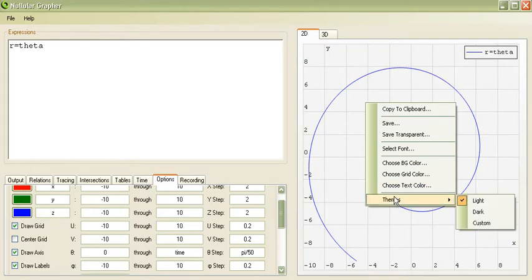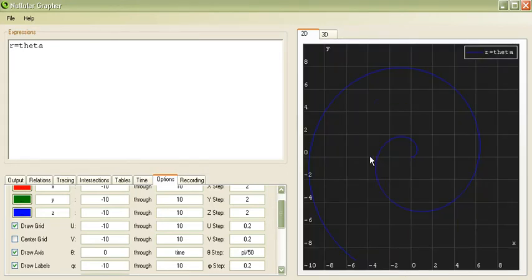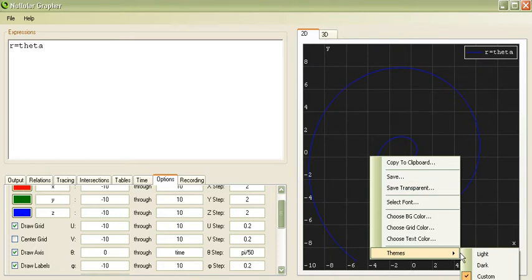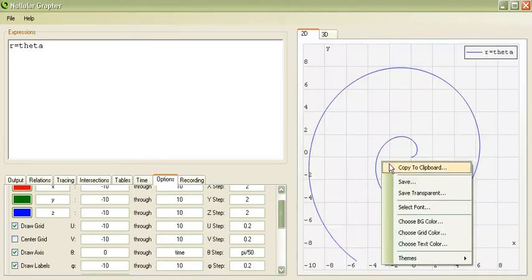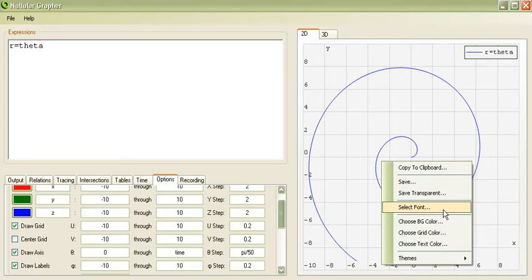Furthermore, if we go to themes, we can choose different types of themes. For example, dark theme, custom, light theme. And we can change the background color, grid color, text color, and fonts manually if we wish to.